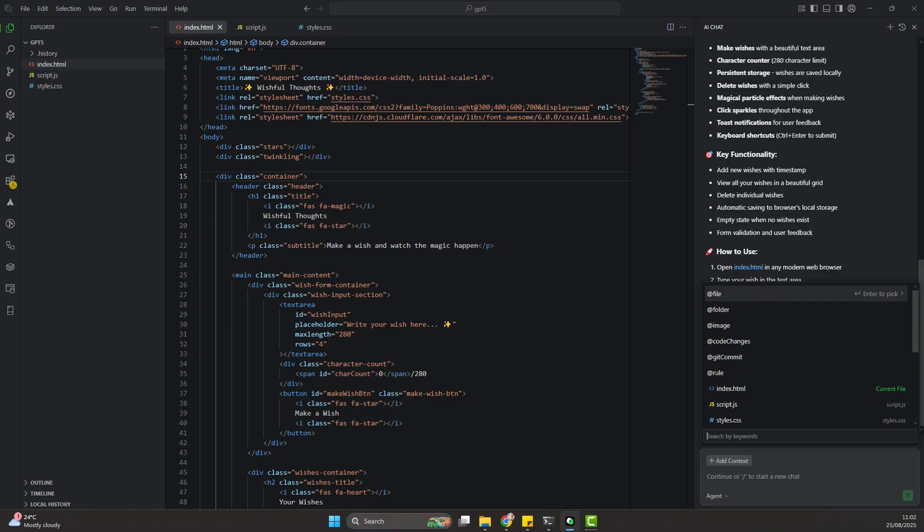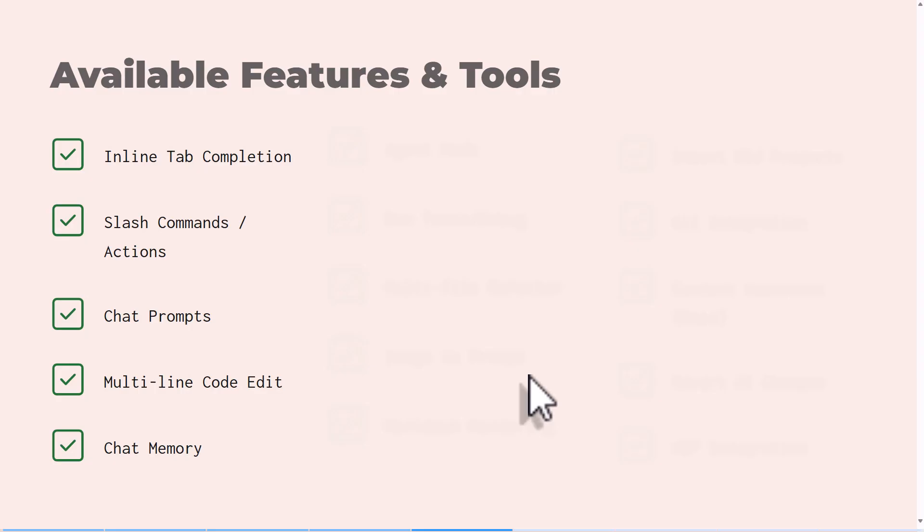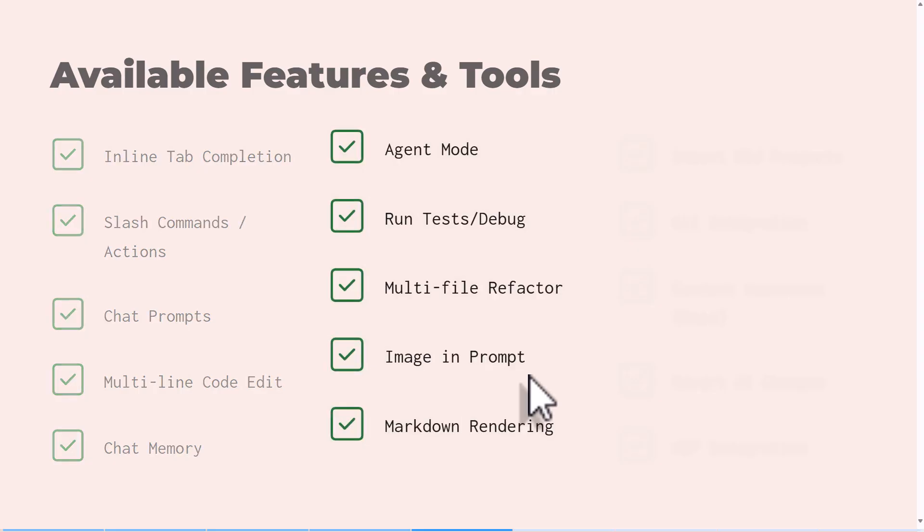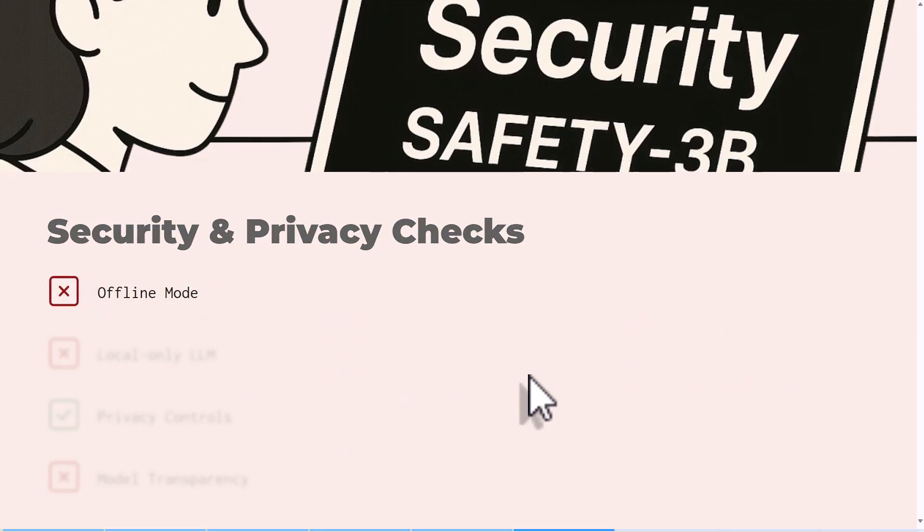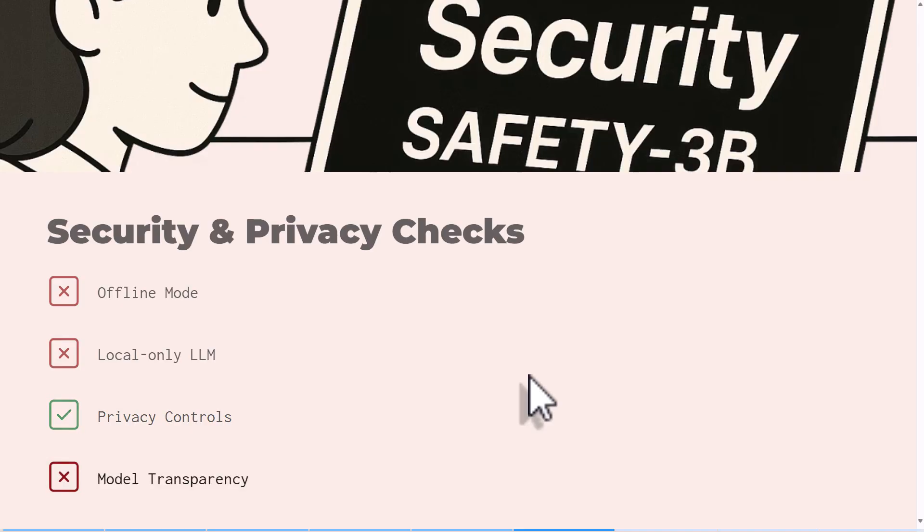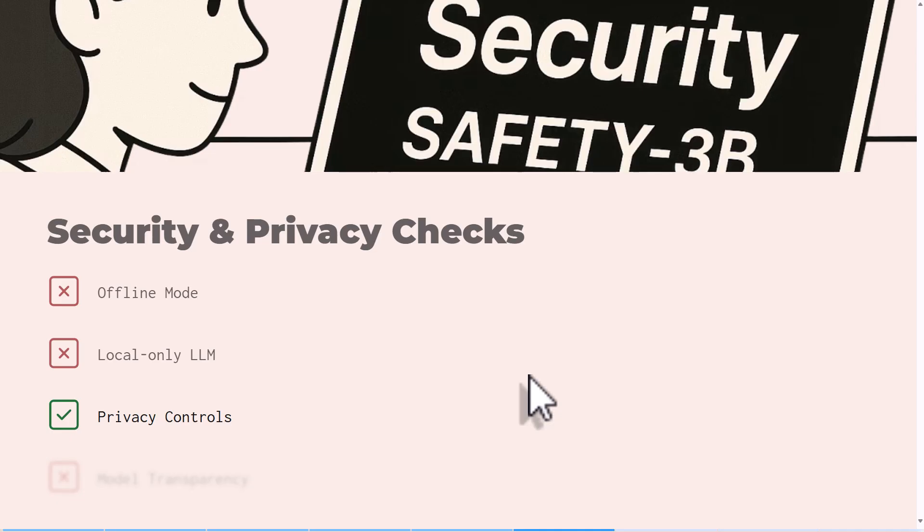For the features, it has chat completion, images in prompts, using MCPs, and all the features you would expect in Cursor AI. It does have them and most of them actually do work. Security-wise, you can't use the offline mode, you can't use an offline LLM like all these local LLMs, but yeah it does have the privacy control. Although I didn't notice that the privacy control button, you can't toggle it on and off, it's just permanently toggled on. I'm not even sure everything is functional, but it's a preview stage.